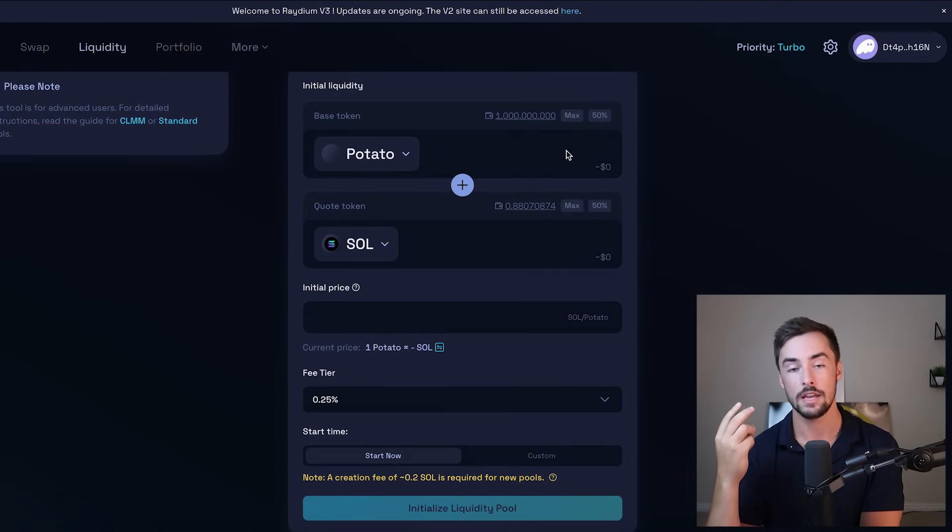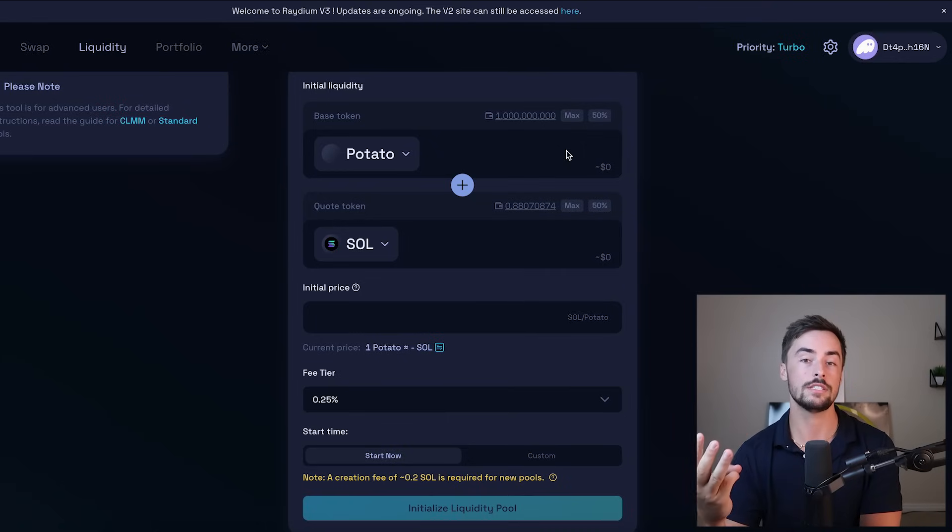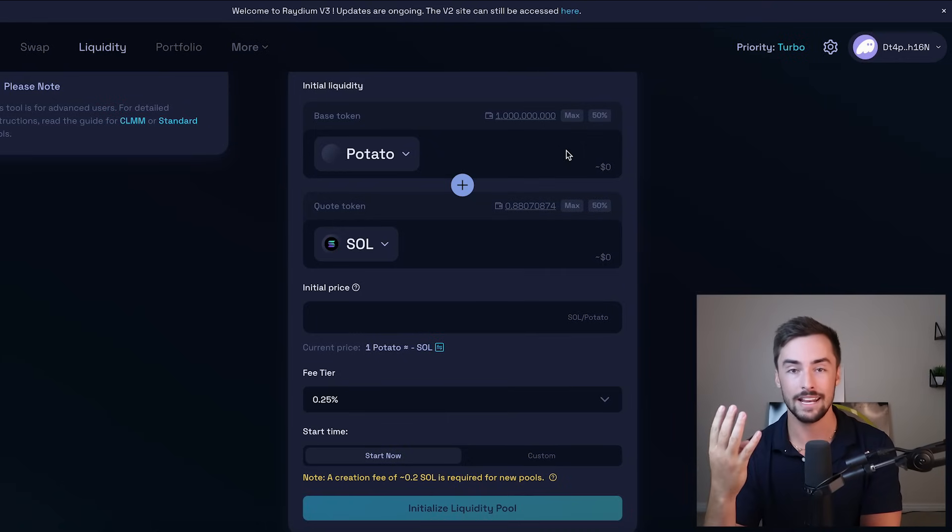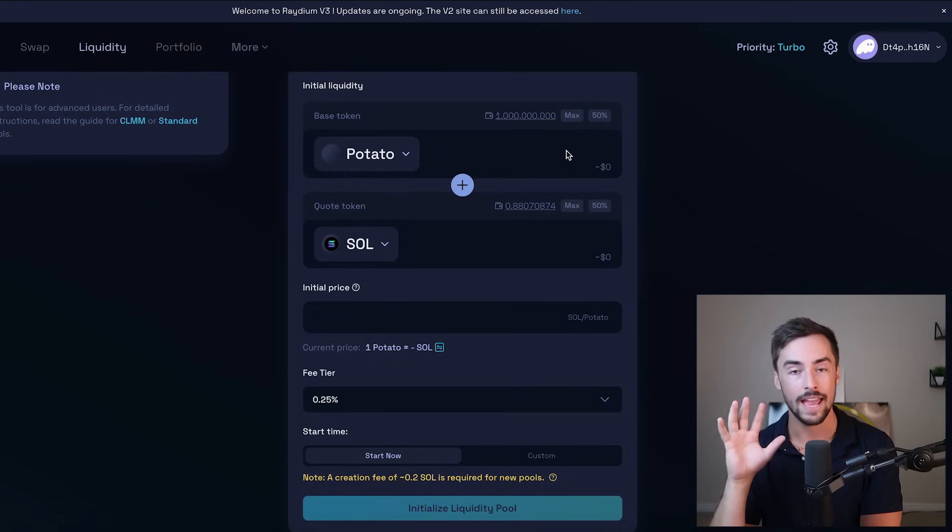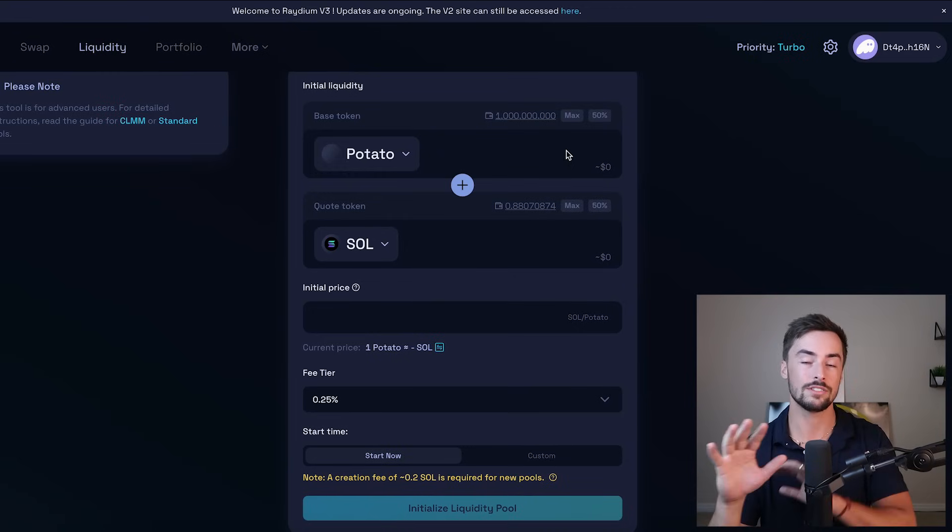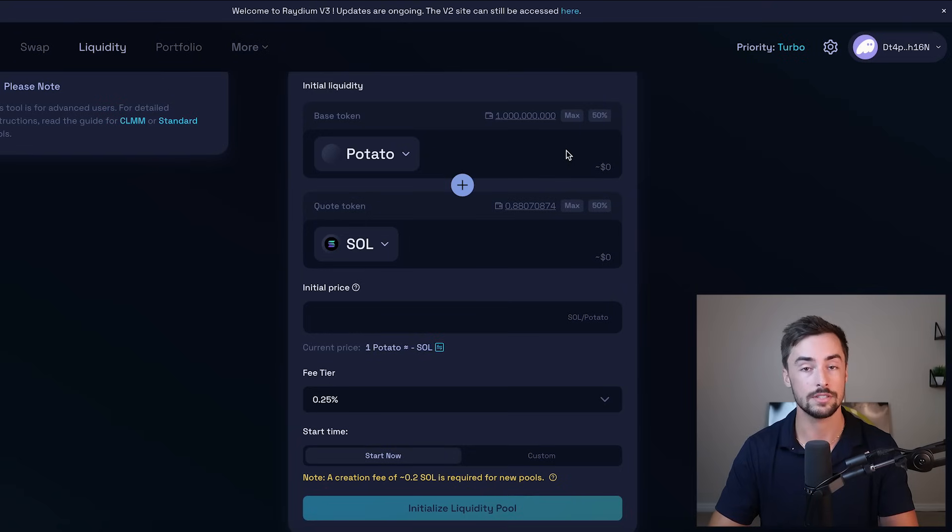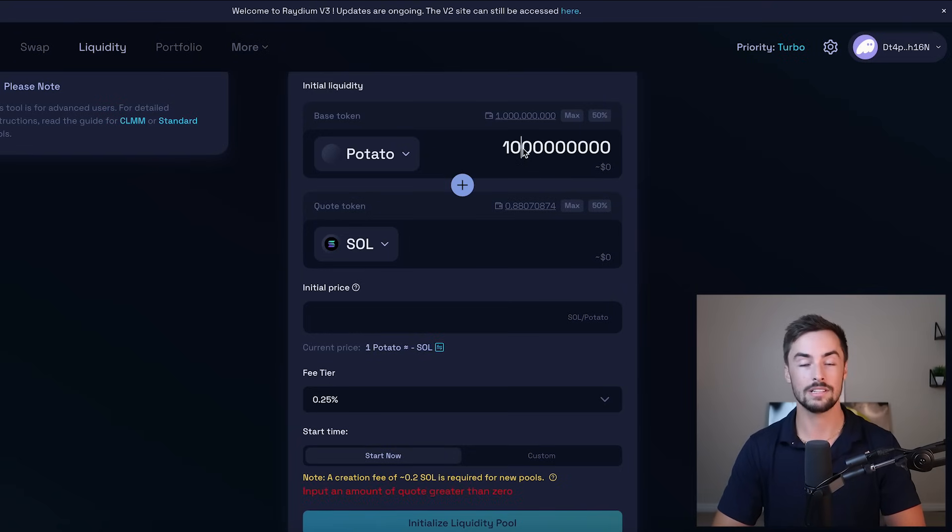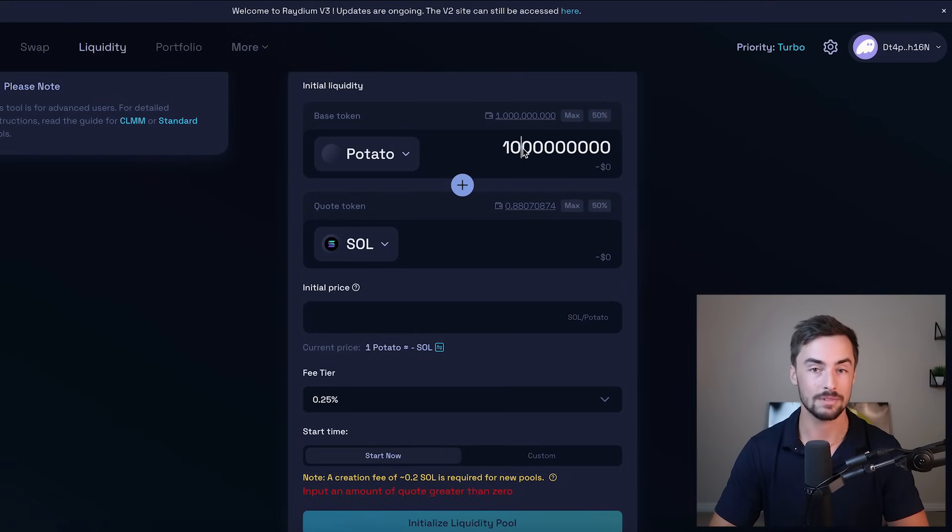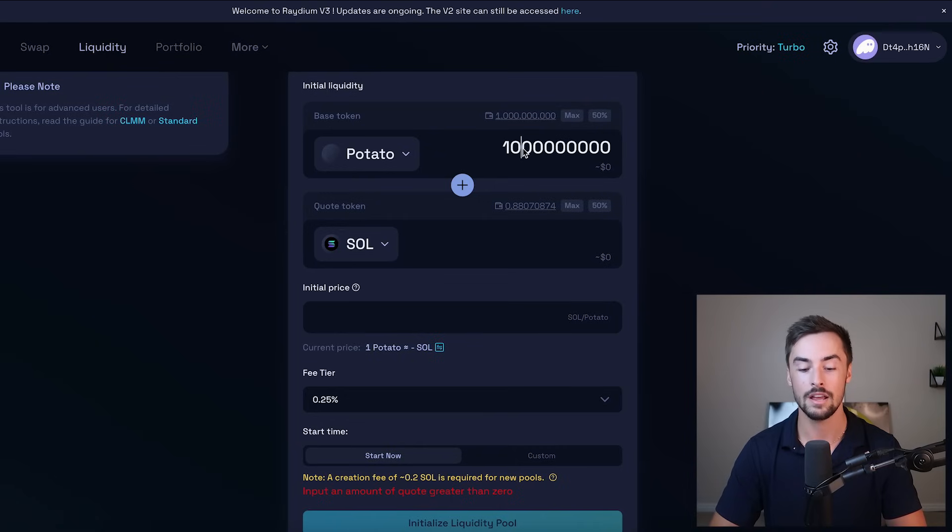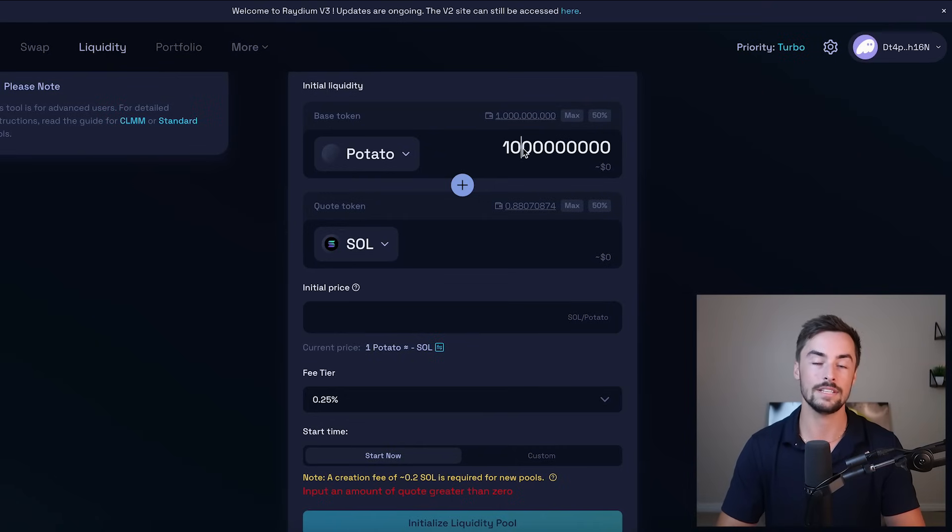People keep 5% to 10% of their supply for marketing, giveaways, central exchange listings, any kind of partnerships, any kind of collaborations, all that fun stuff to have a little bit for the team just to be prepared for those kinds of situations. So for this video, because I'm not going to actually do anything with potato coin, I'm simply just launching it to show you guys how it's done. I'm going to do 100% of the supply. I don't need to keep any for myself. So I'm going to do max 1 billion supply right there.